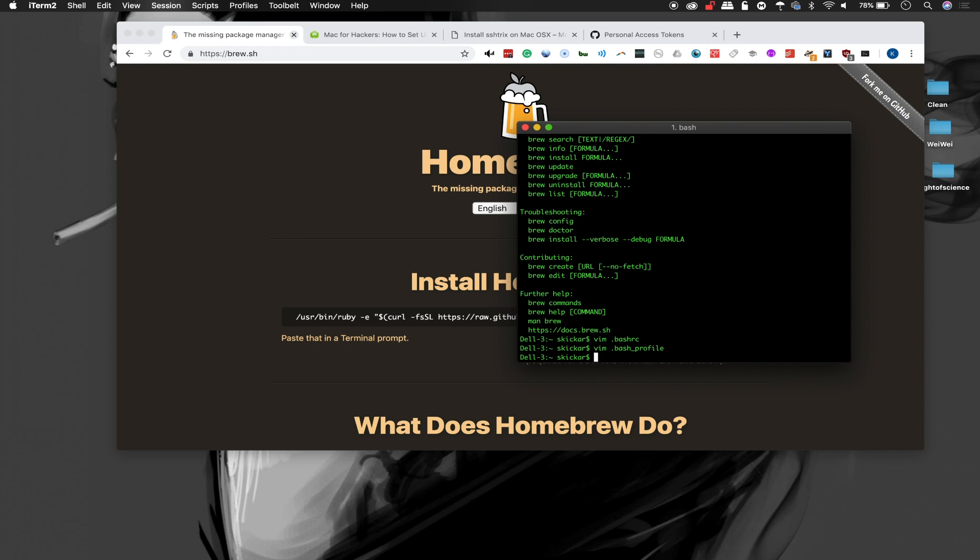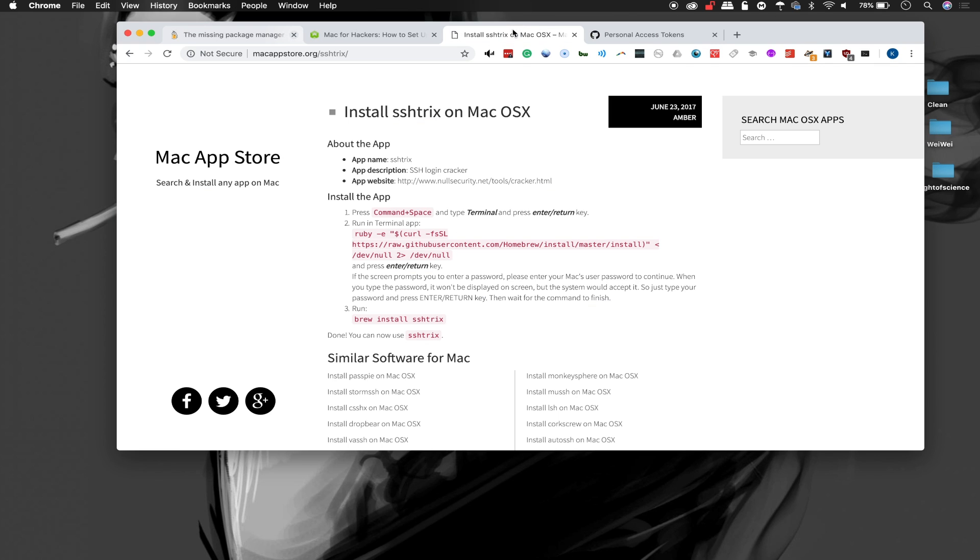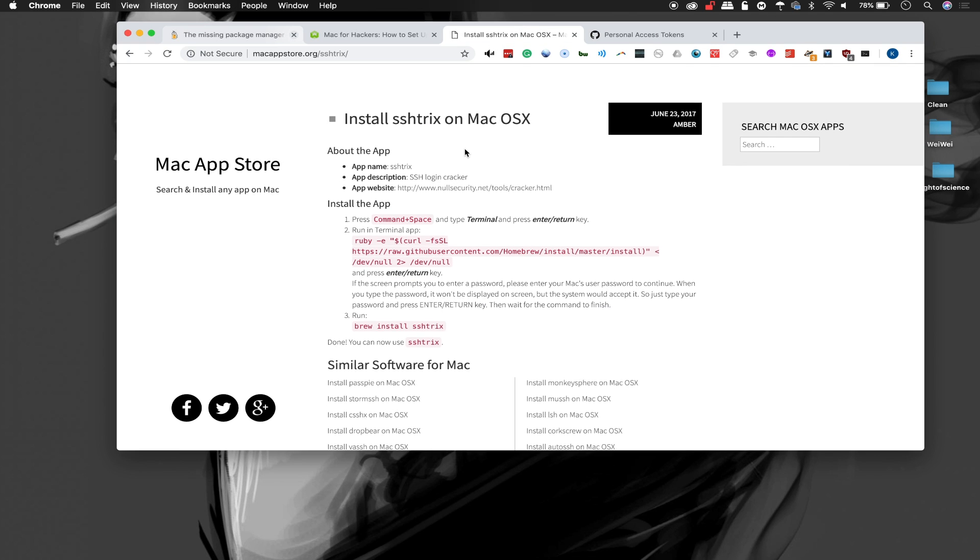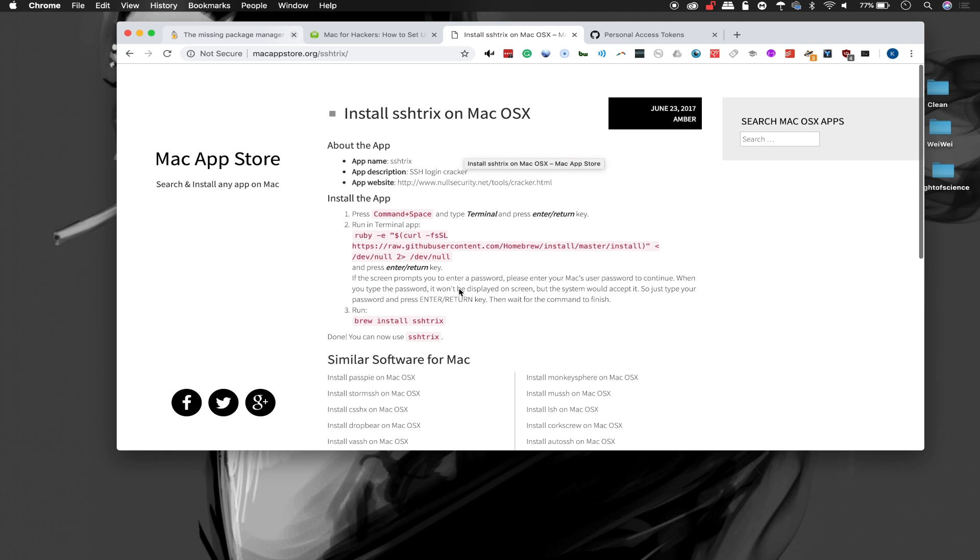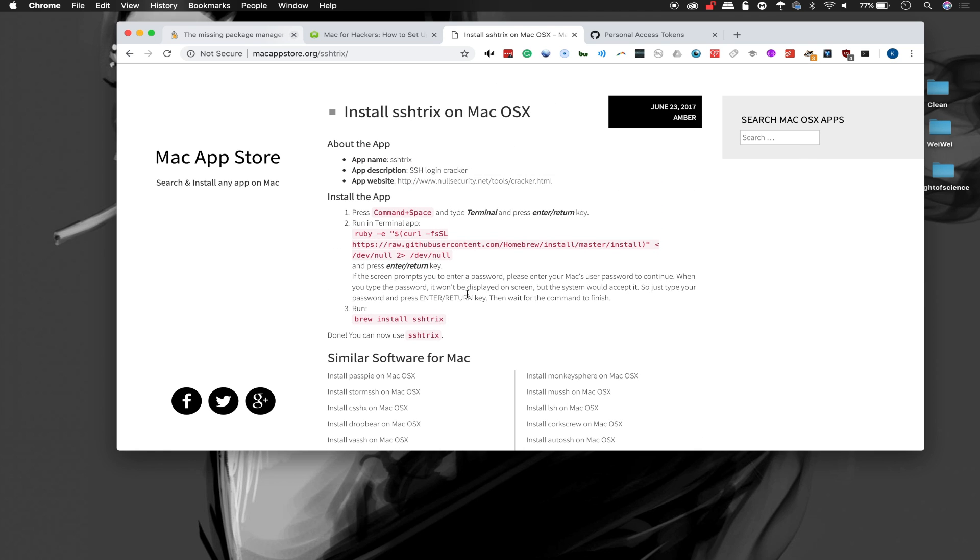Now we have everything put together. So we should be able to start looking for packages that we want to install with Homebrew. There's a couple of different websites that list these and one of my favorites for finding interesting tools is macappstore.org. That's where we can find SSHTrix, which we'll use to brute force a service that we find on this network.